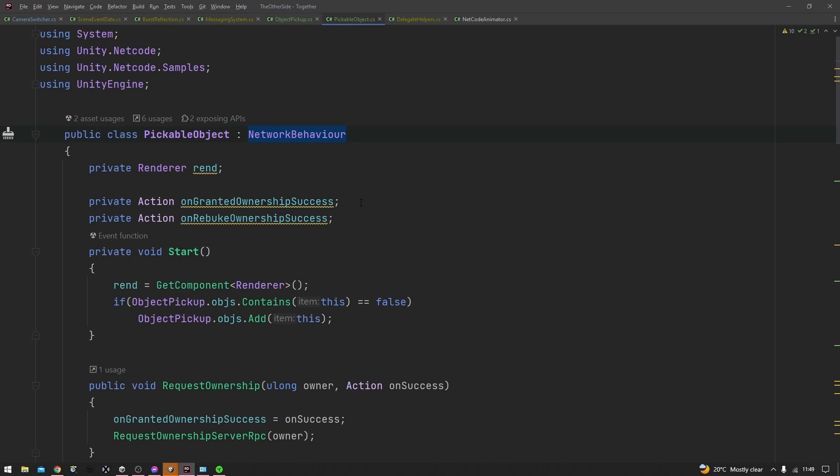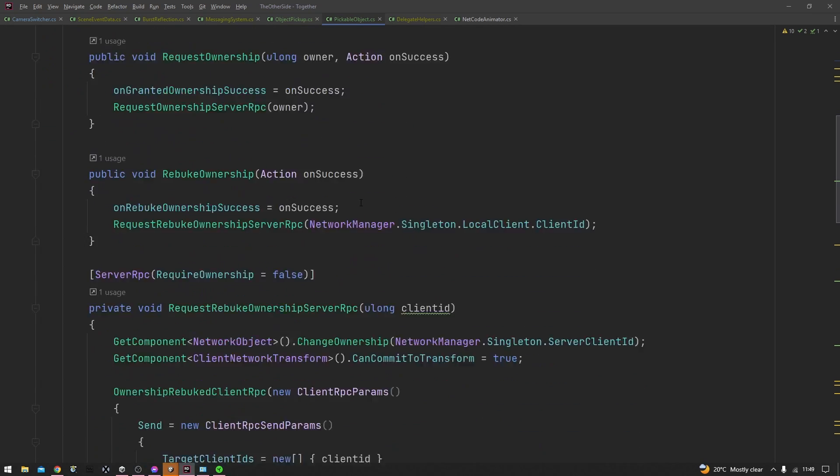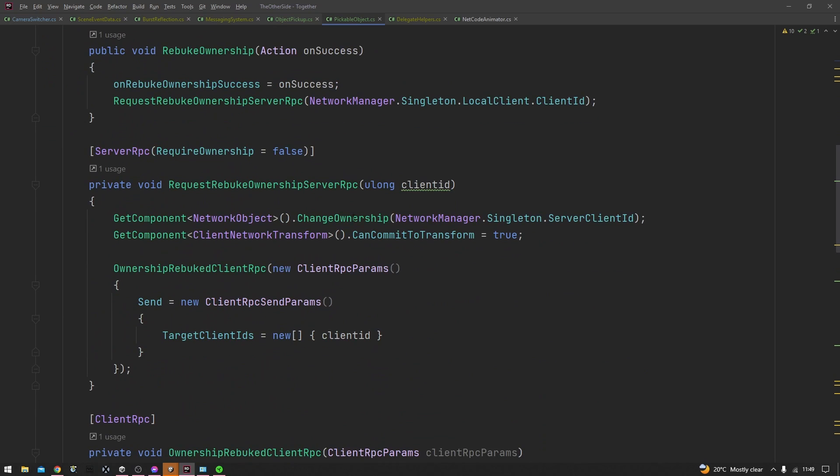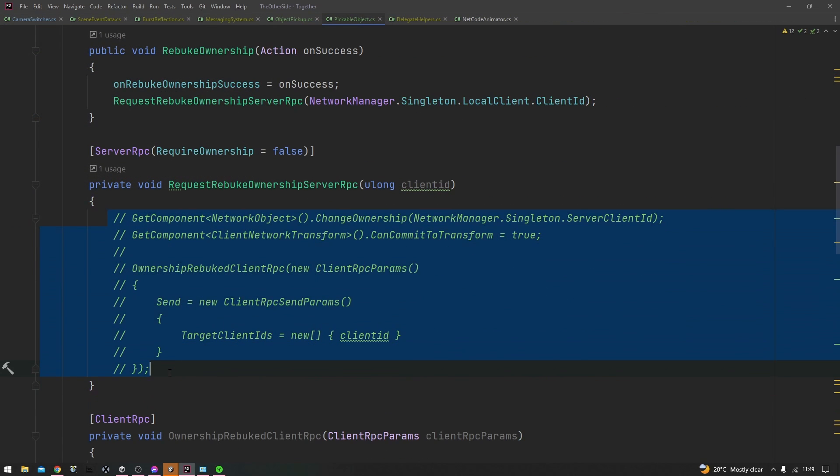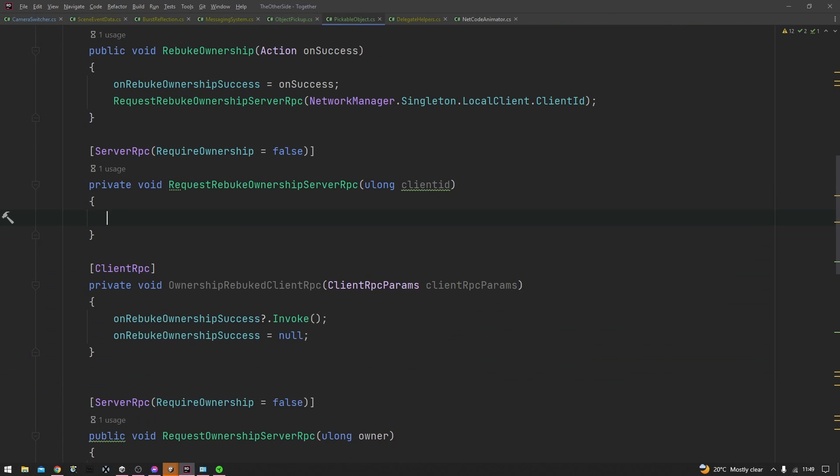Now let's take a look at how you would create a server RPC such as the one we have here. This code here is not of much importance to us initially, so I'll go ahead and remove it for now. The important thing about RPCs is having this attribute at the top here that says server RPC.